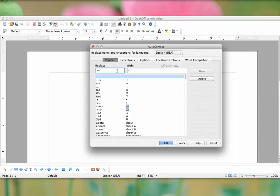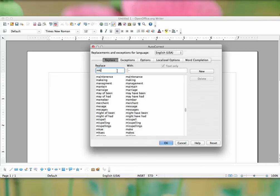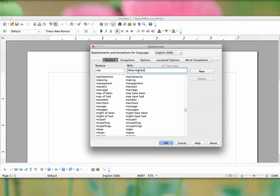So for example, if I want to, every time I type MK, replace it with my name, I can enter my initials, put in the replaced with text, and click New.